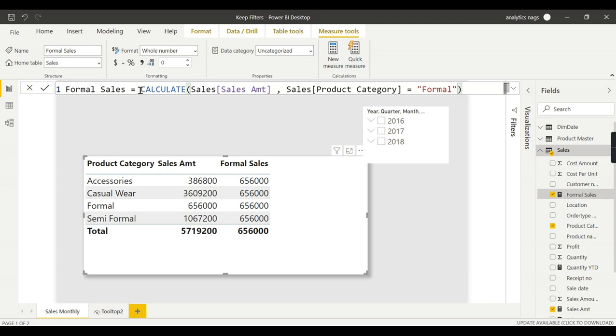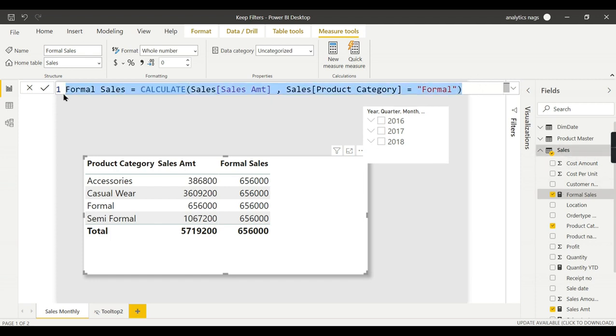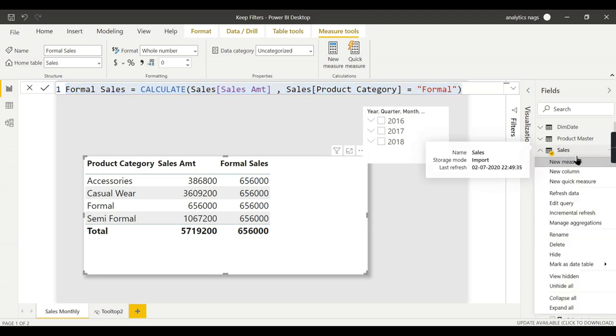I will rename this Formal Sales KF. It is nothing but just wrapping around whatever filters you use.